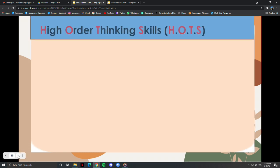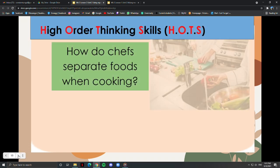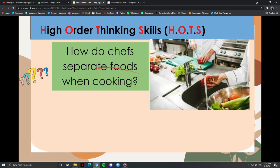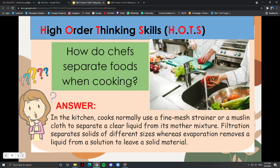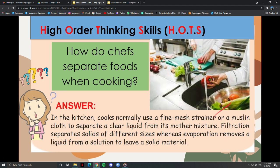Scientists use knowledge about separating mixtures to solve real-world problems. How do chefs separate foods when cooking? Always observe and describe the physical properties of the mixtures. In the kitchen, cooks normally use a fine mesh strainer or a muslin cloth to separate a clear liquid from its parent mixture. Filtration separates solids of different sizes, whereas evaporation removes a liquid from a solution to leave a solid material.